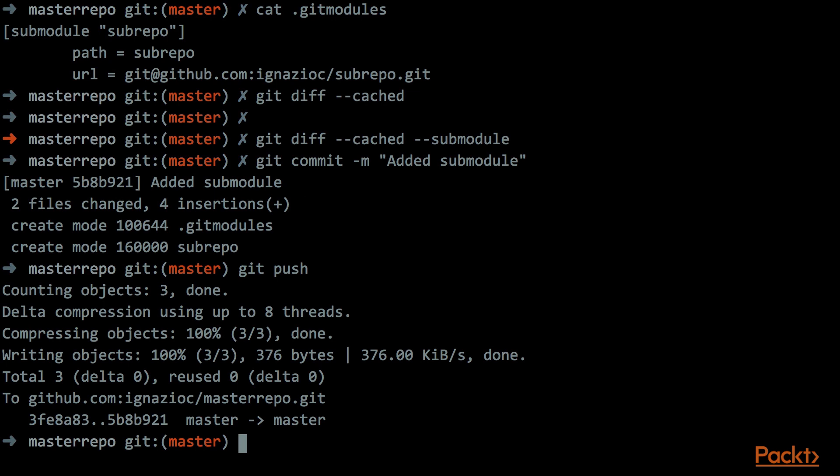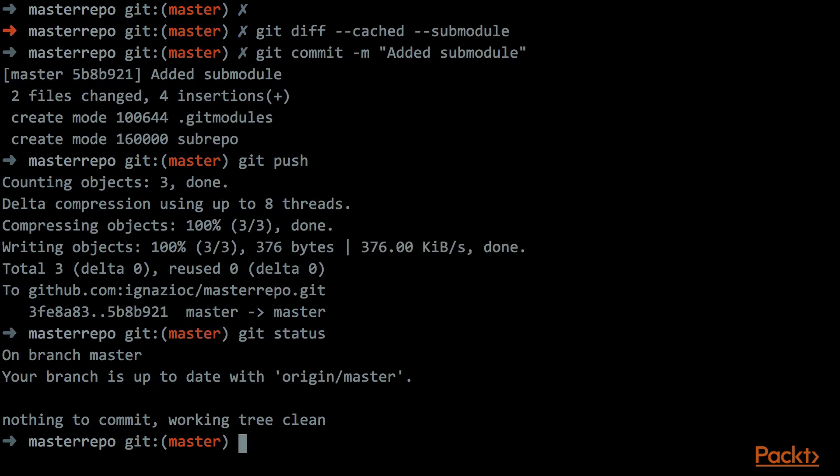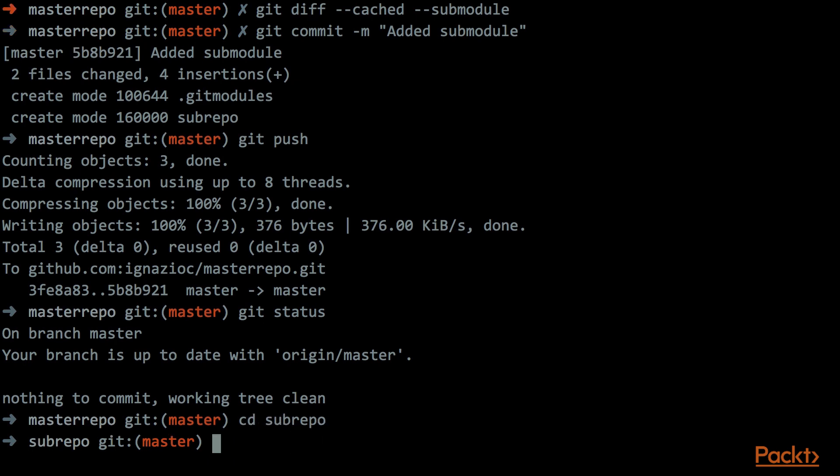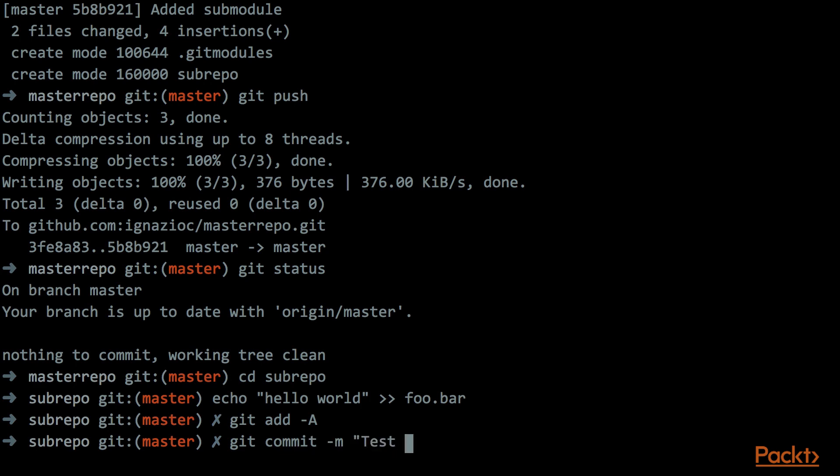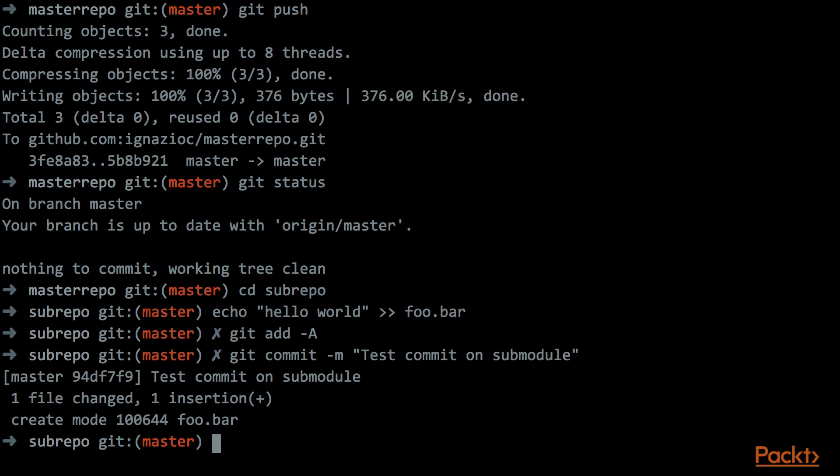One of the benefits of adding a submodule is that we can update the dependency directly from the main repository. So first of all let me show that at this moment we have no pending changes. Now if we go inside the folder that is related to the submodule, we can do a small change and we can push directly from the submodule folder.